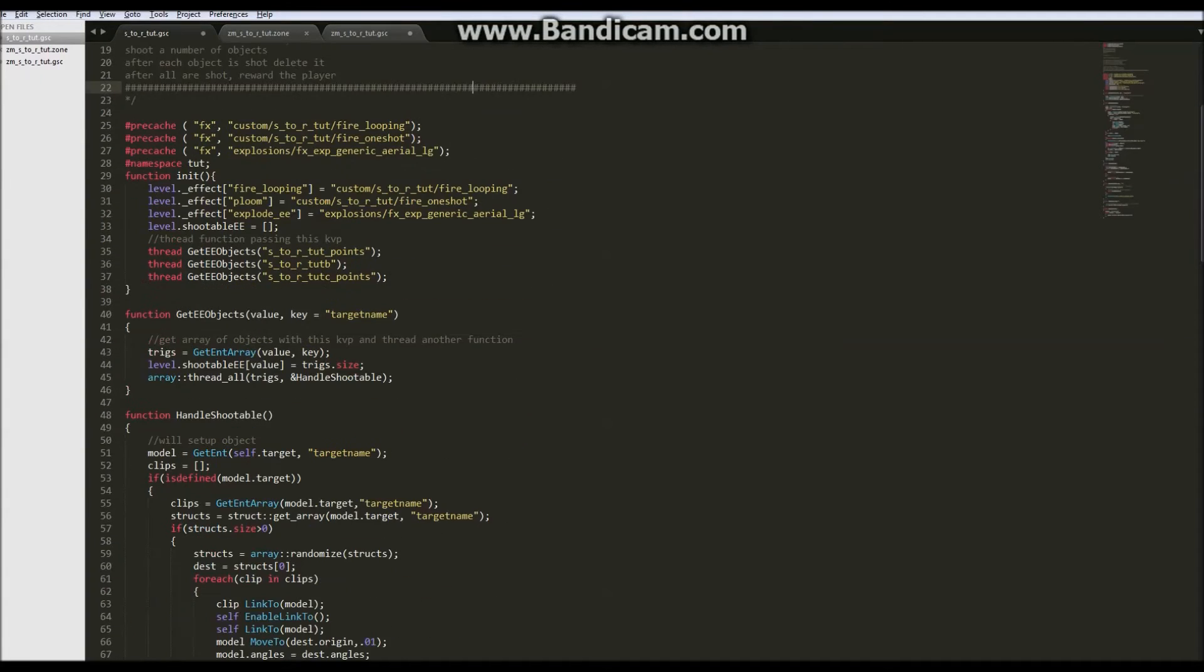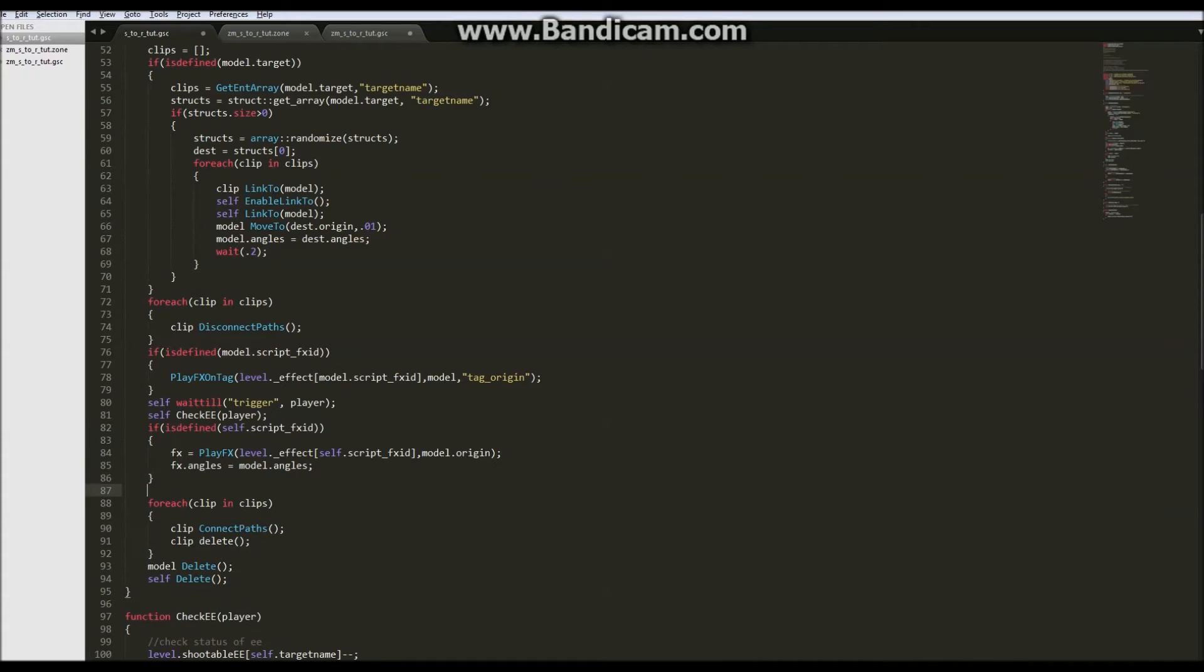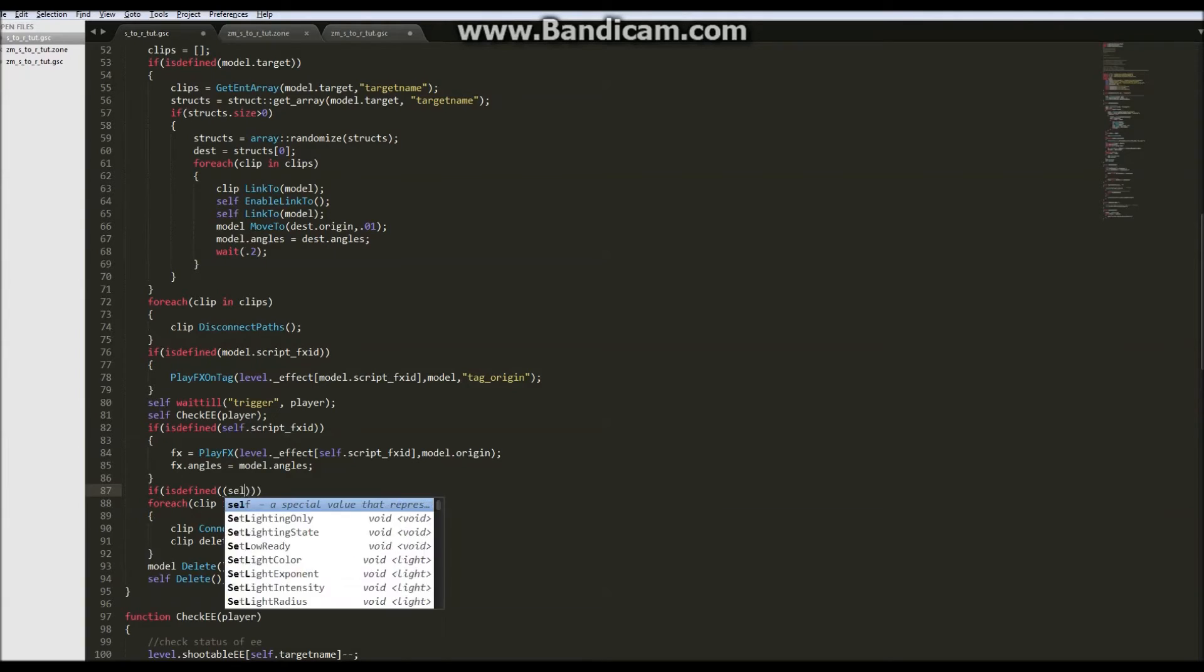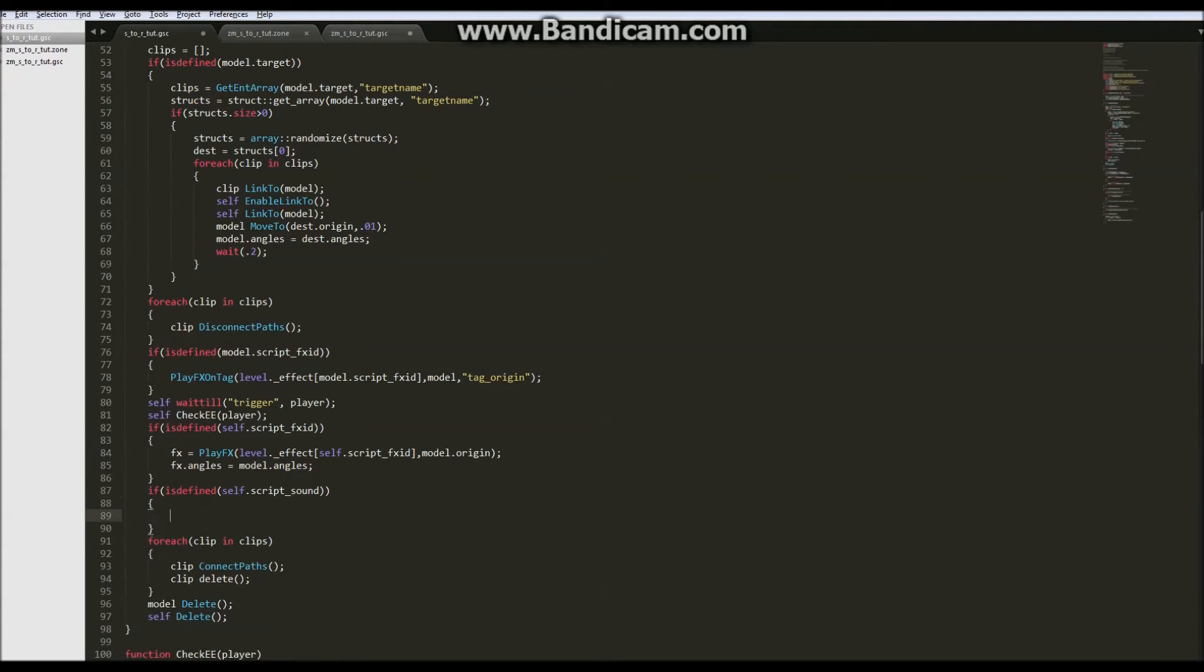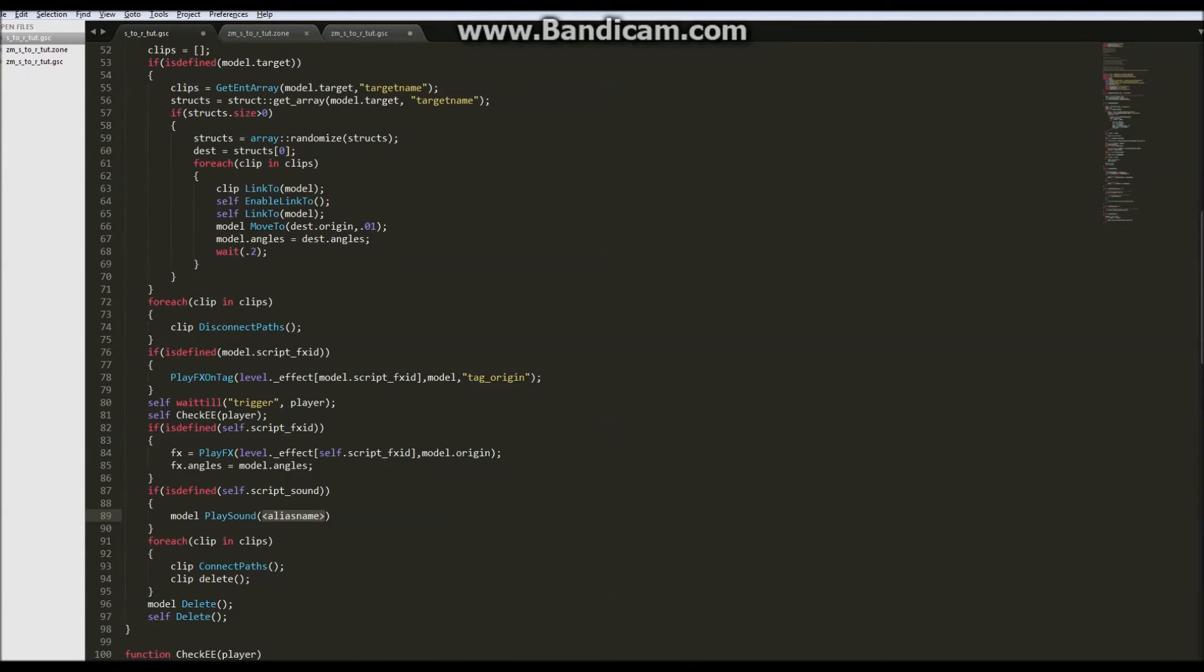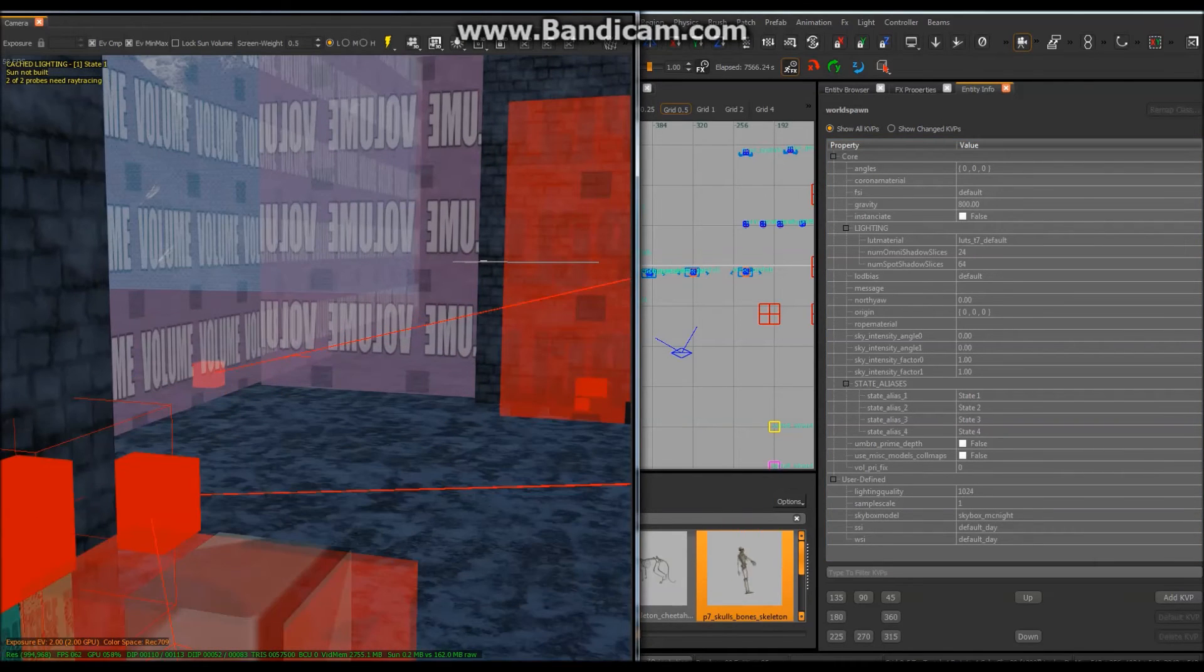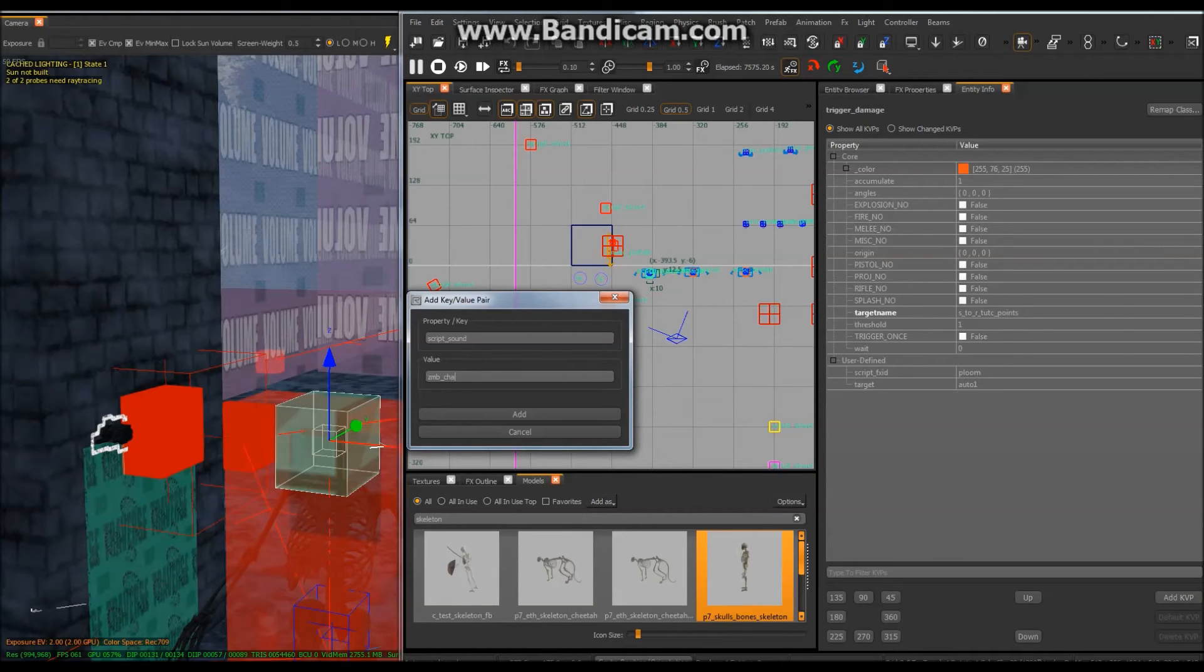So let's say after we shoot it we want it to play a sound. So after it's triggered, if is defined, we can use a kvp called script sound. We'll do that one the trigger, which is self, and we'll say from the model play the sound of self.script sound. So we'll have to add that kvp to our trigger. Script sound and we're going to use zmb cha-ching because I know that one works for the purchase sound.